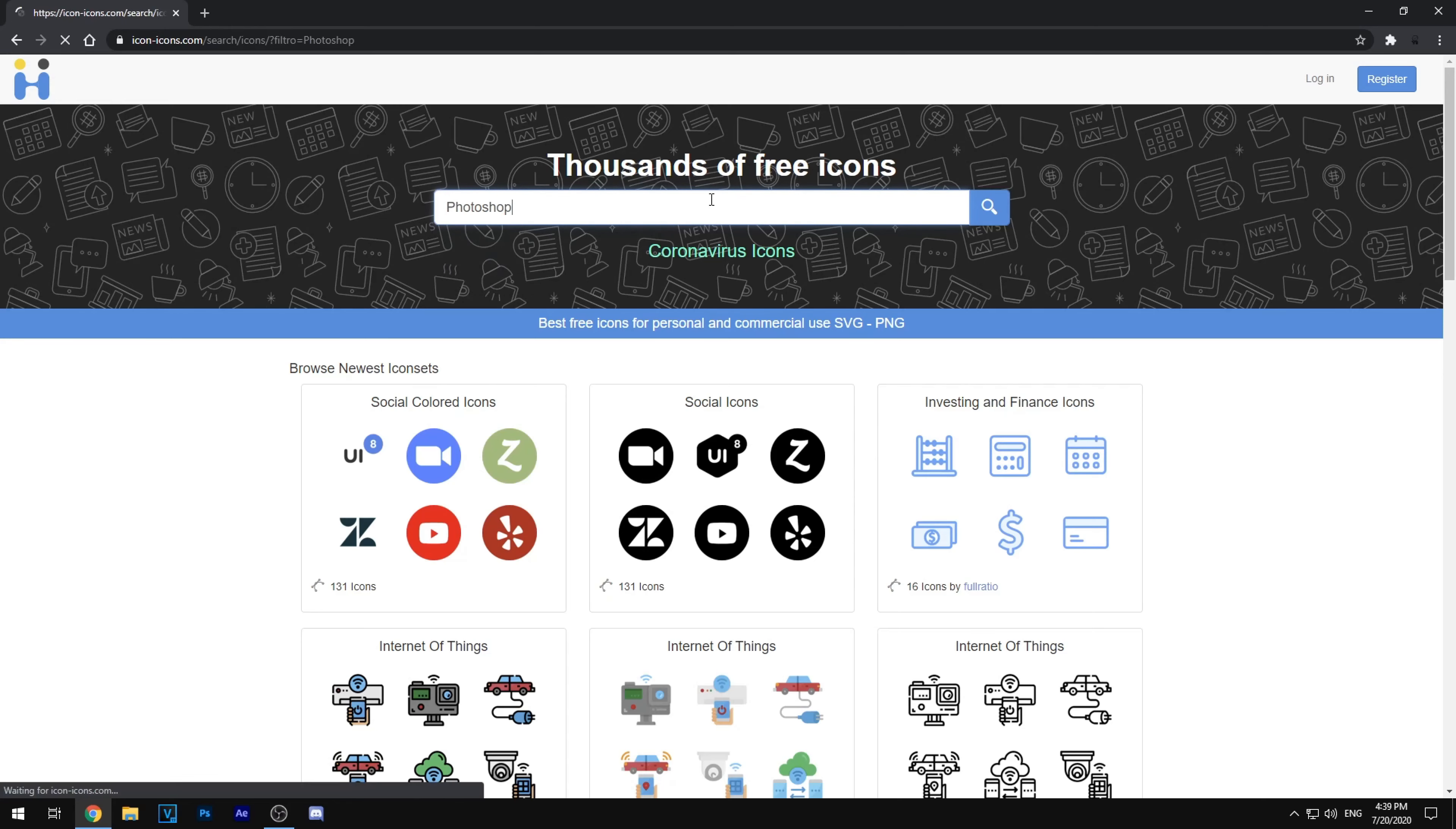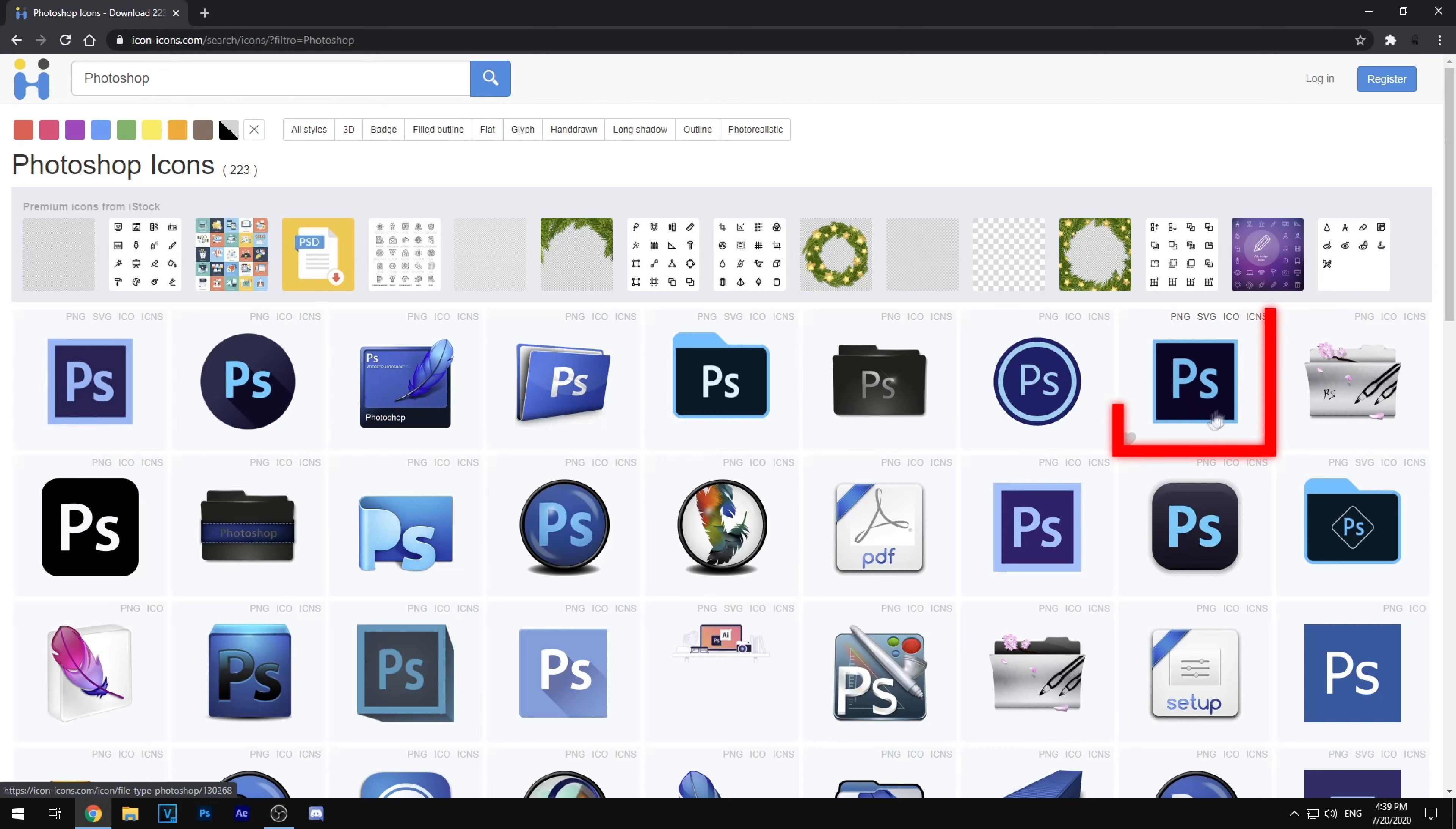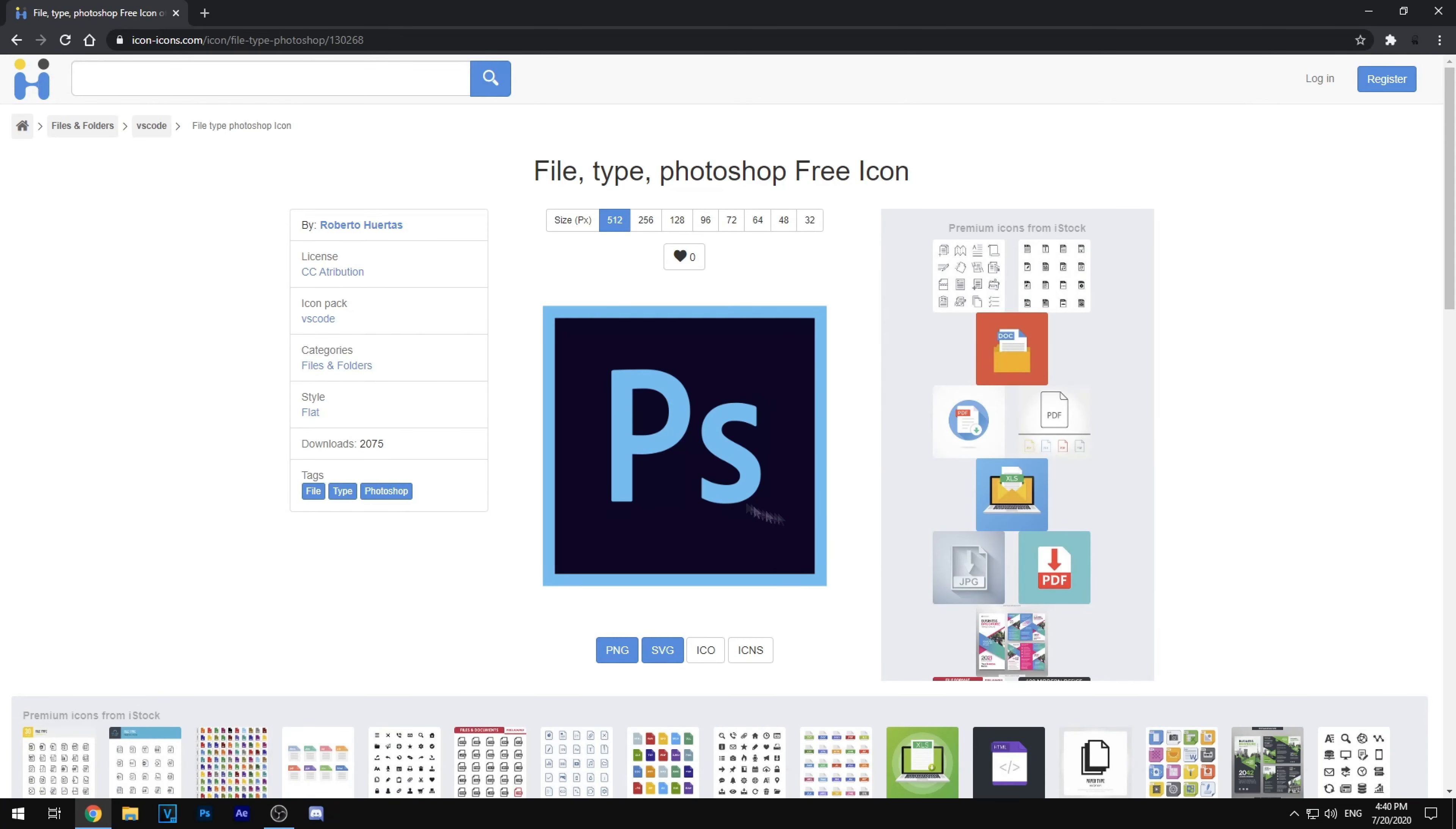So once you search it, there will be a variety of icons for free. So if you want your old Adobe Photoshop icons back, you can just click the ones you like. I think this is the original one.